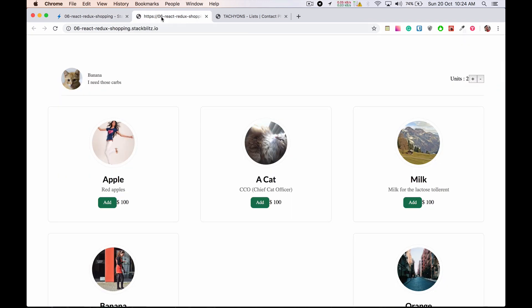In this video we simply created a cart and connected it to our app container. We now know the difference between dumb components and smart components — smart components are the containers. In the next video we'll work on reducers using actions. Don't forget to like and subscribe to my channel. Thank you!